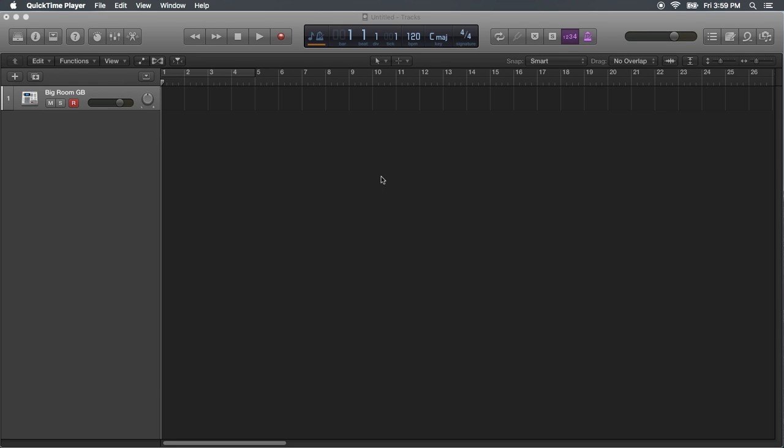This is how to install a Novation LaunchKey on Logic Pro X. Okay, we started.